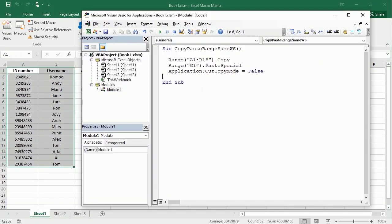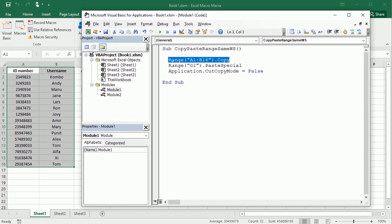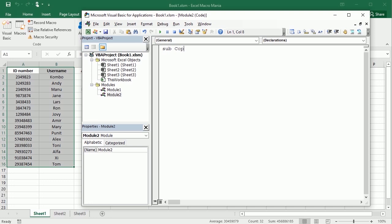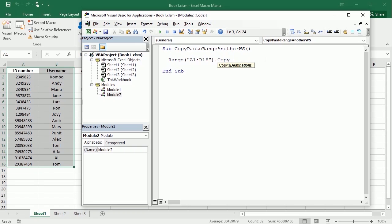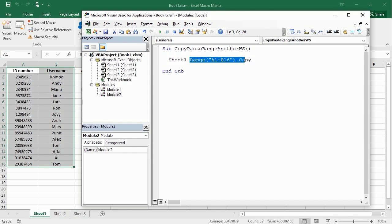Now let's see how to paste in a different sheet. Let me put that in another module — it's basically the same but with a very important difference. We're going to say 'CopyPasteRange_AnotherWorksheet'. If we want to copy something from Sheet1 to Sheet2, we should start referencing from which sheet we are copying. If we don't specify the worksheet before Range, it assumes we're using the active sheet, but it's better to specify the sheet. So from Sheet1, range in Sheet1, we copy and then put it in Sheet2.